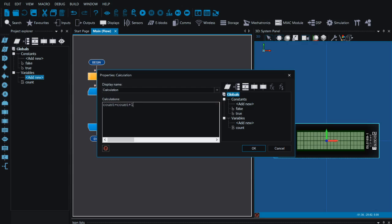This might look a little bit strange if you're used to maths equations, but it's quite common in programming to have something like this. What we're saying is: give 'count' a new value, and that value is going to be one bigger than count already is. So if count is zero it becomes one, if it's one it becomes two, and so on.